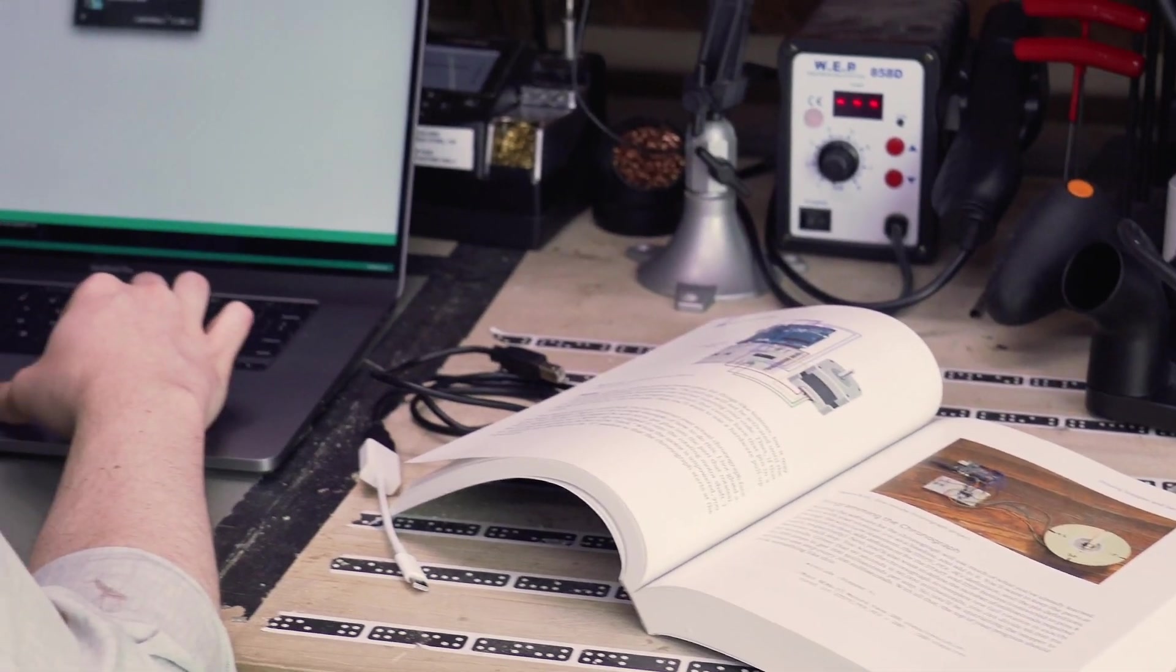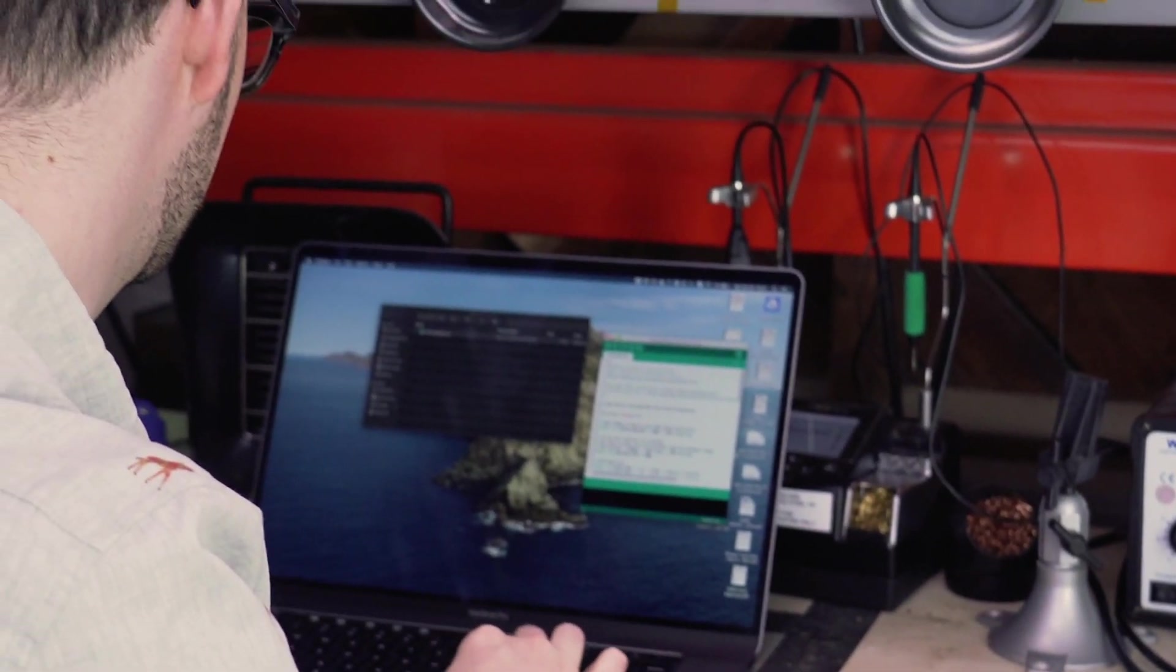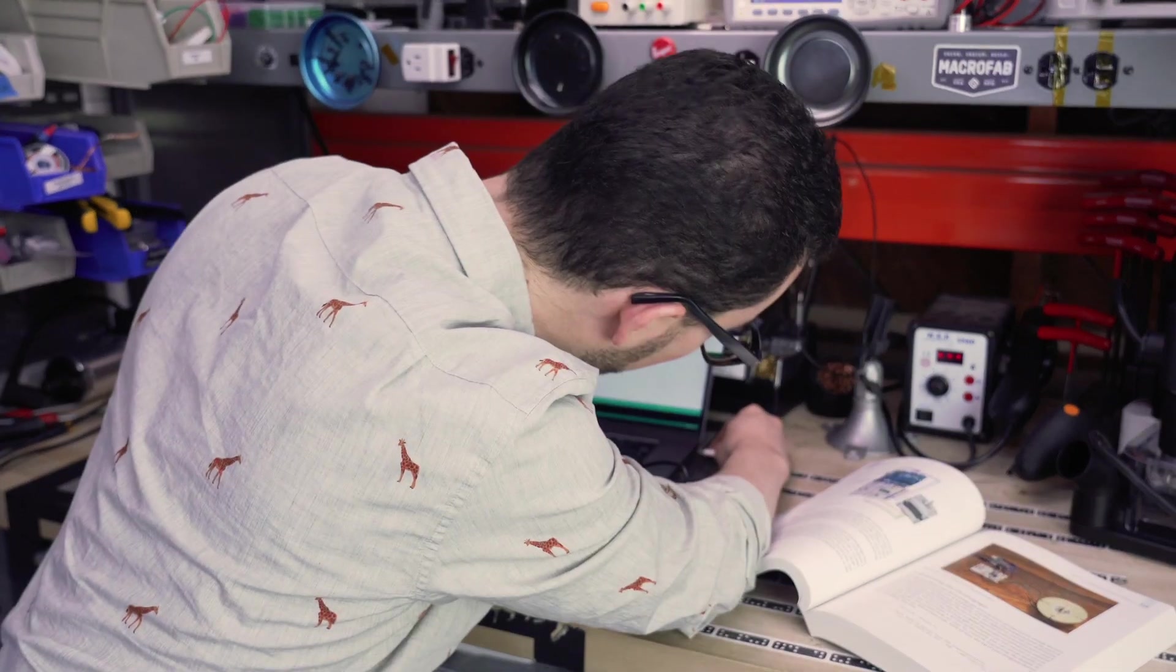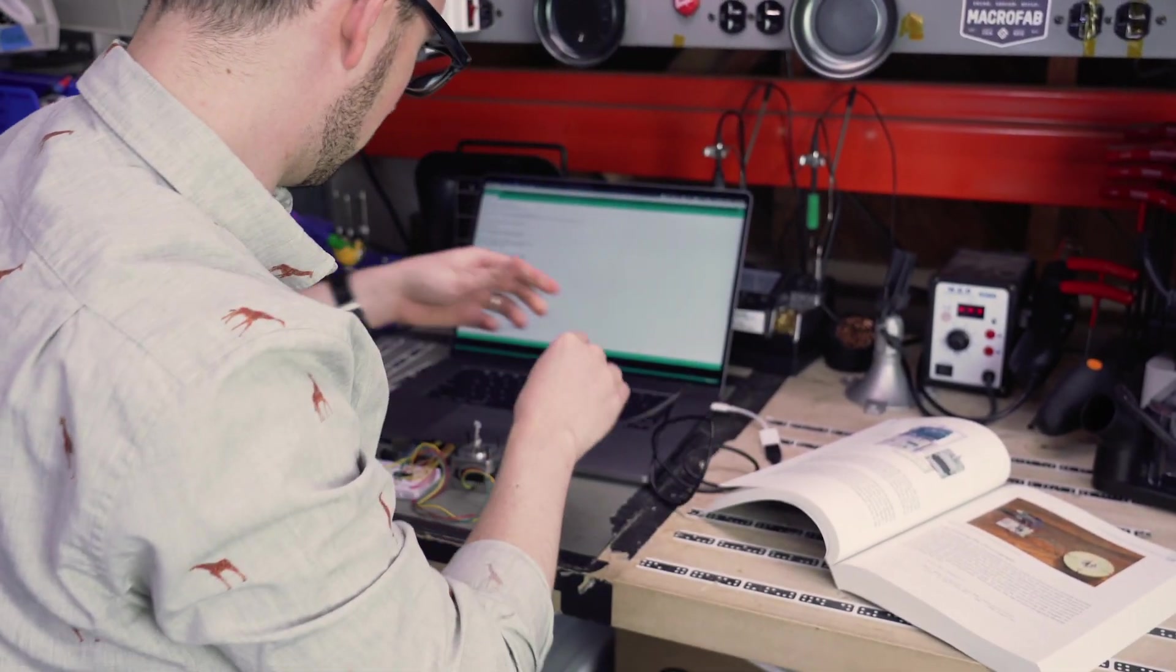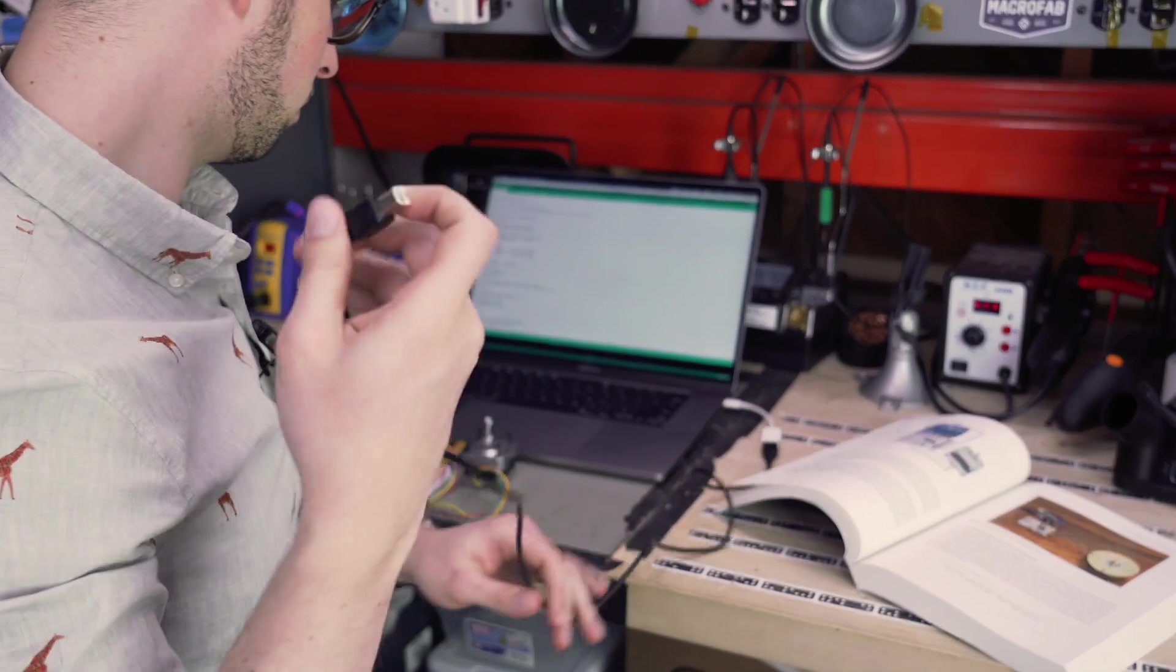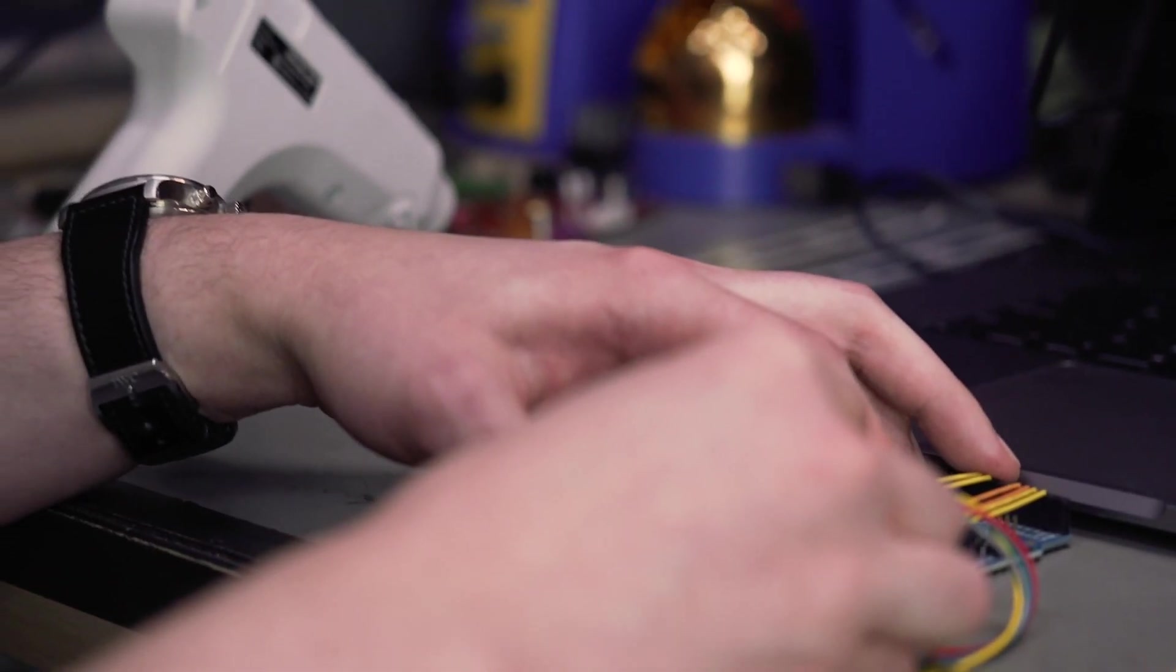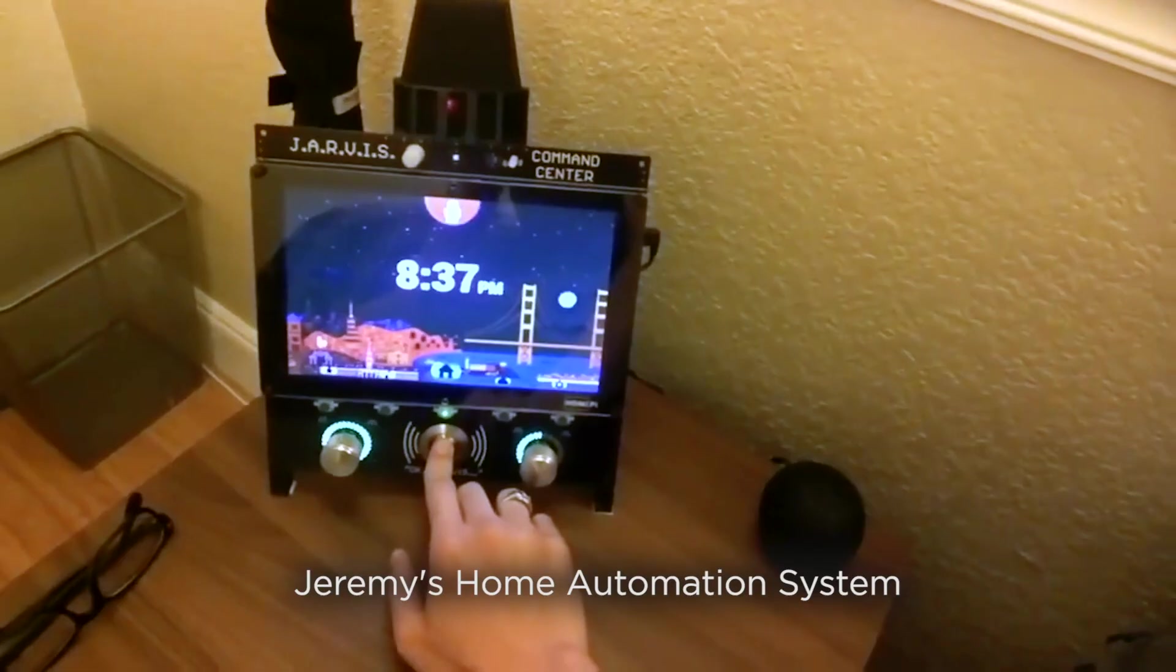Programming the microcontroller can be really complicated. And Arduino really democratized this process by saying, you have a USB cable, you can program a microcontroller. And that's huge. And it's why I still come back to using the Arduino as a prototyping platform all the time.